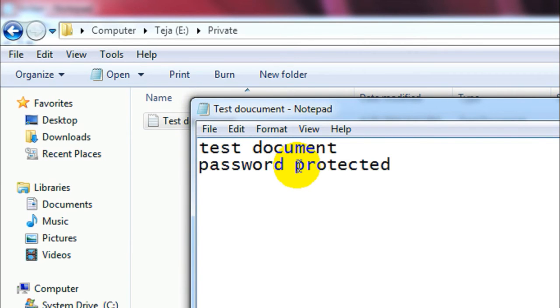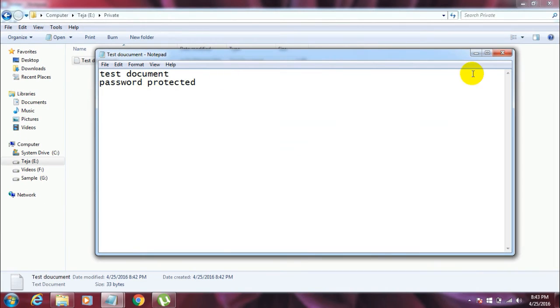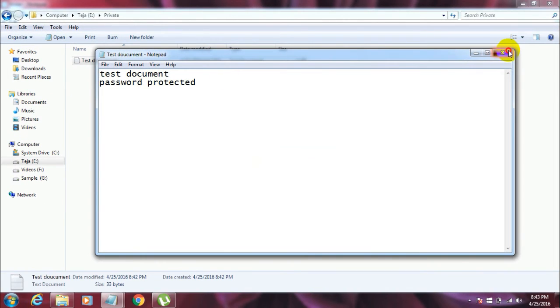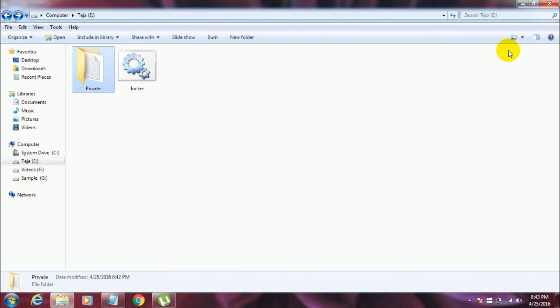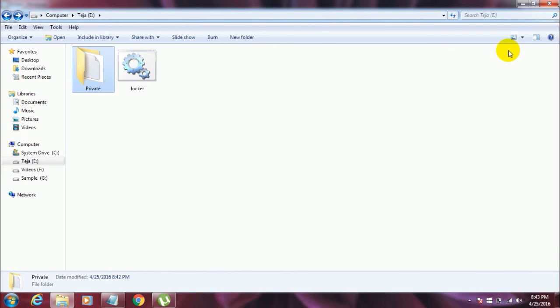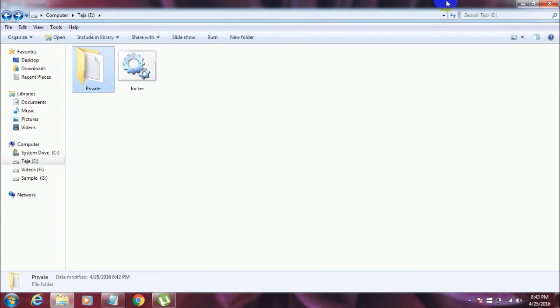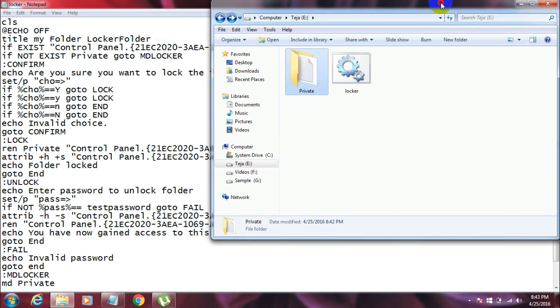So that's how you do it. That's how you can easily protect your folders with passwords. So this is a very good trick in security point of view.